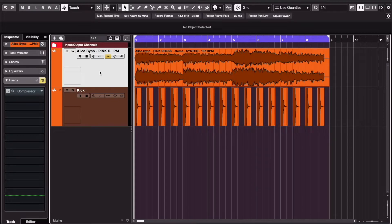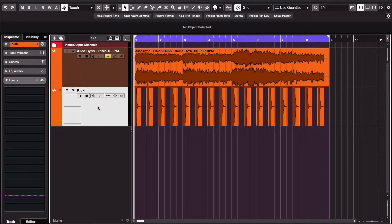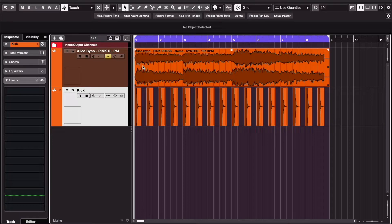So you want to make one track duck when the kick plays, for example, or you just want to make room in your mix? Sidechaining will do exactly that.